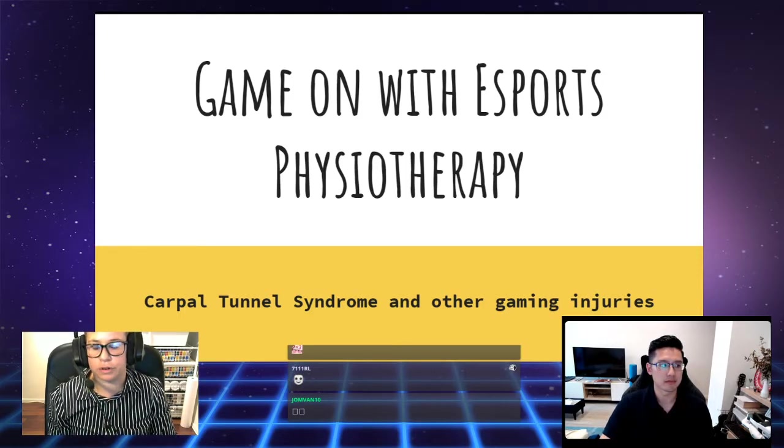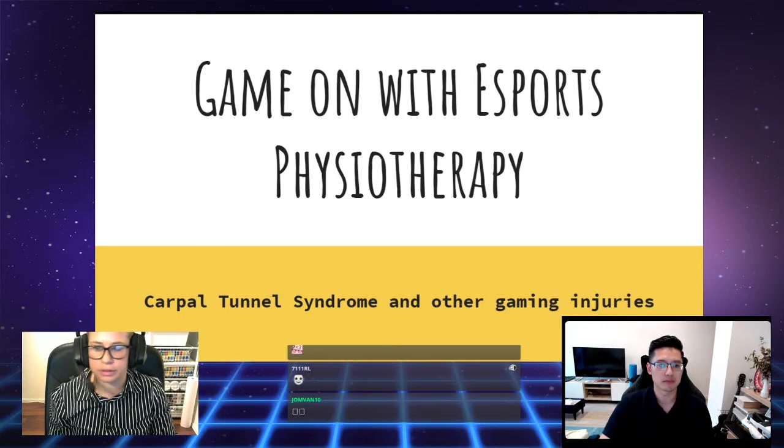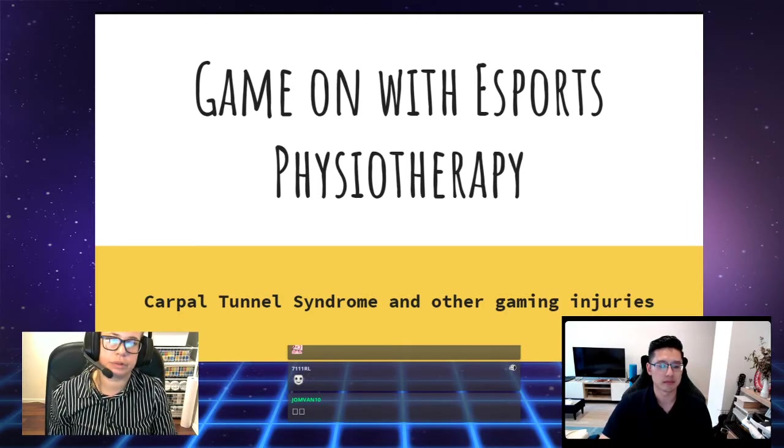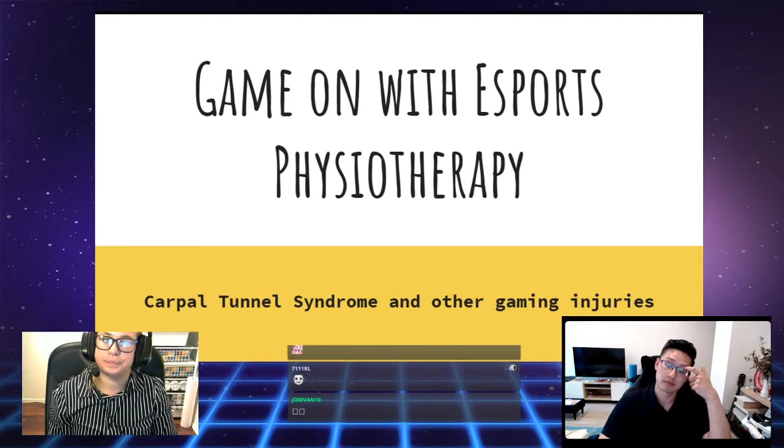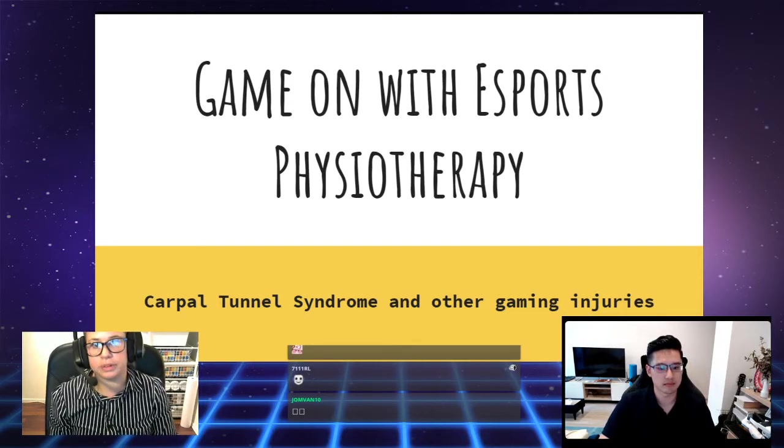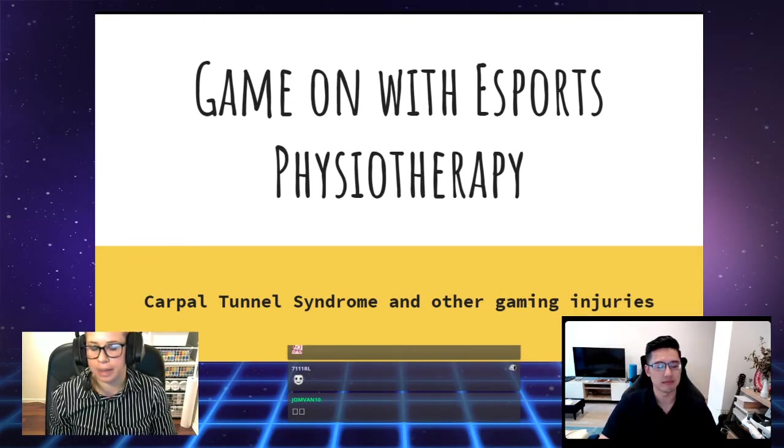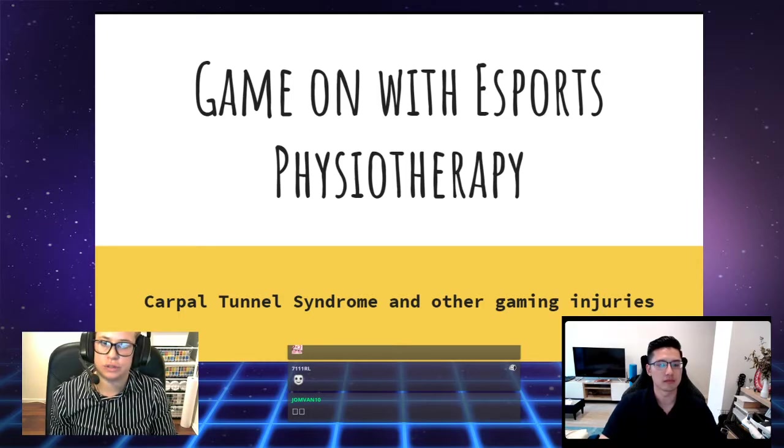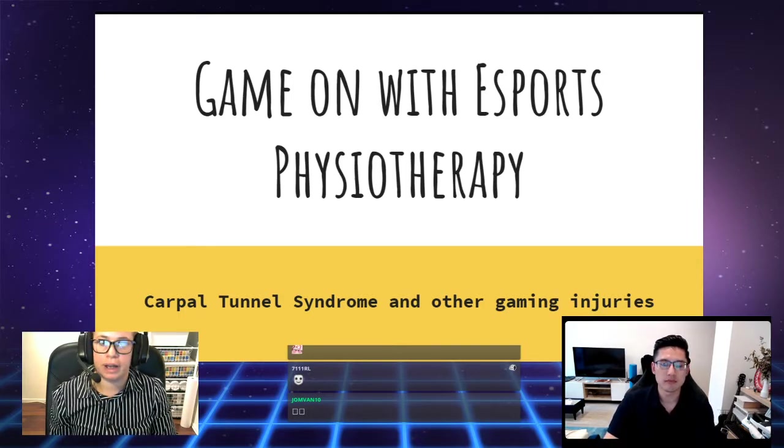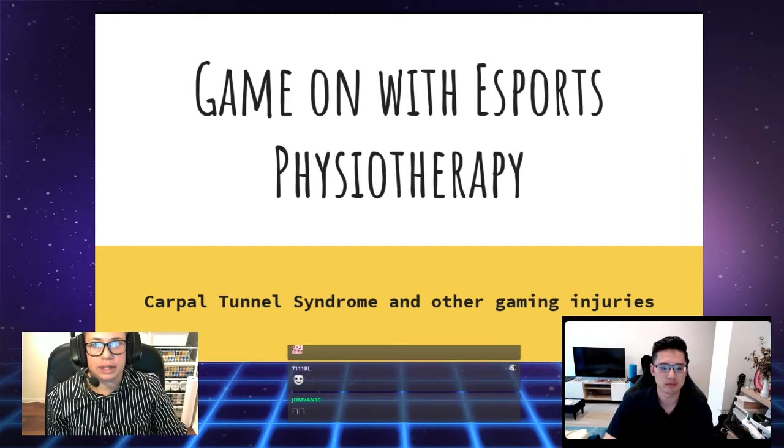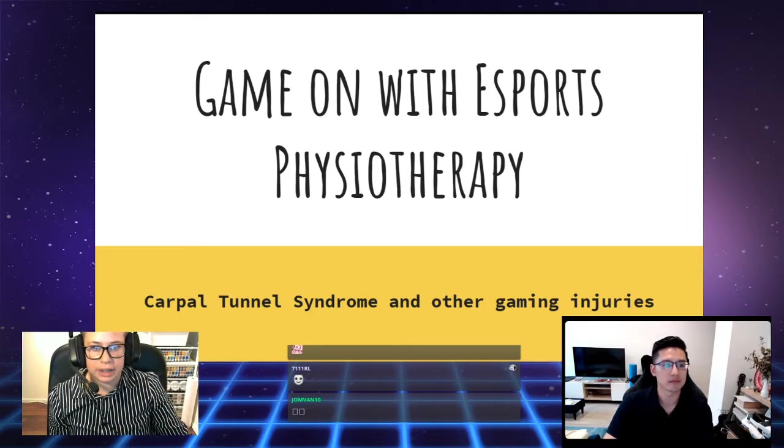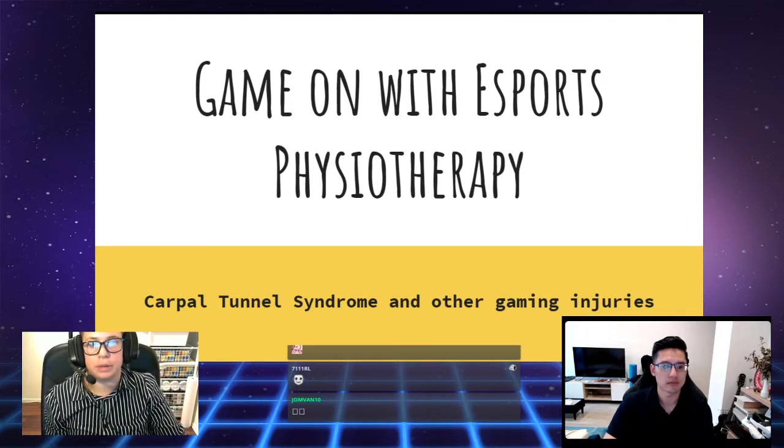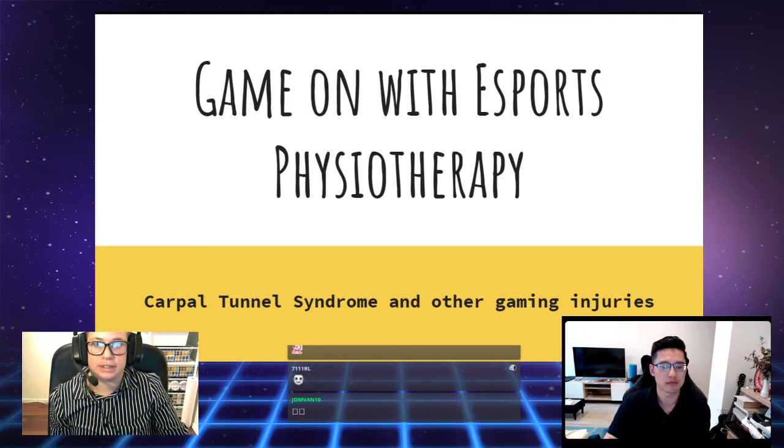This is for anyone who plays games, whether it be casual, professional, elite esports players, and for whatever type of platform you like to use, whether it be PC, mobile, or console. That's what we're essentially here to do tonight, to shed some light on physiotherapy management of these common injuries.